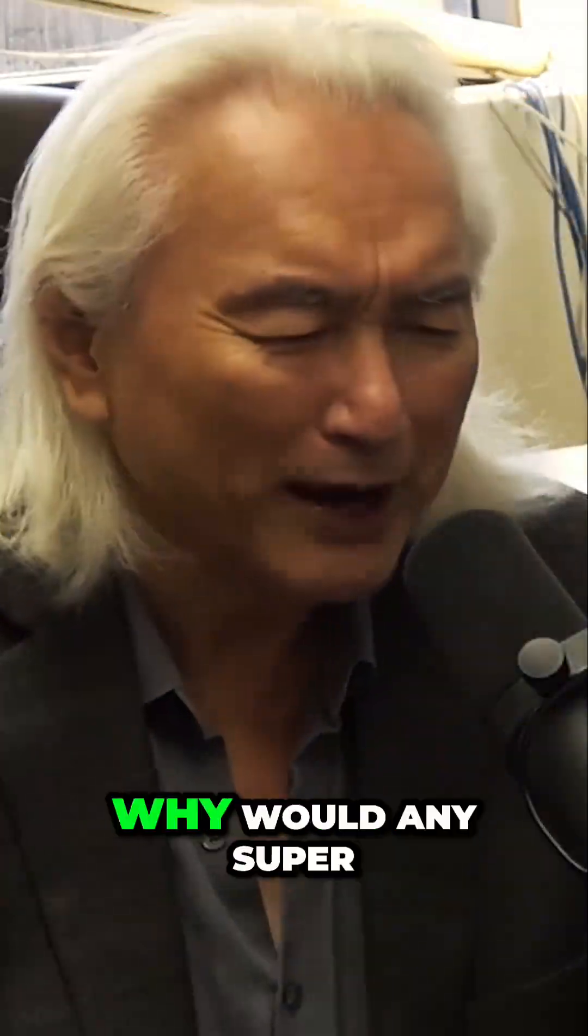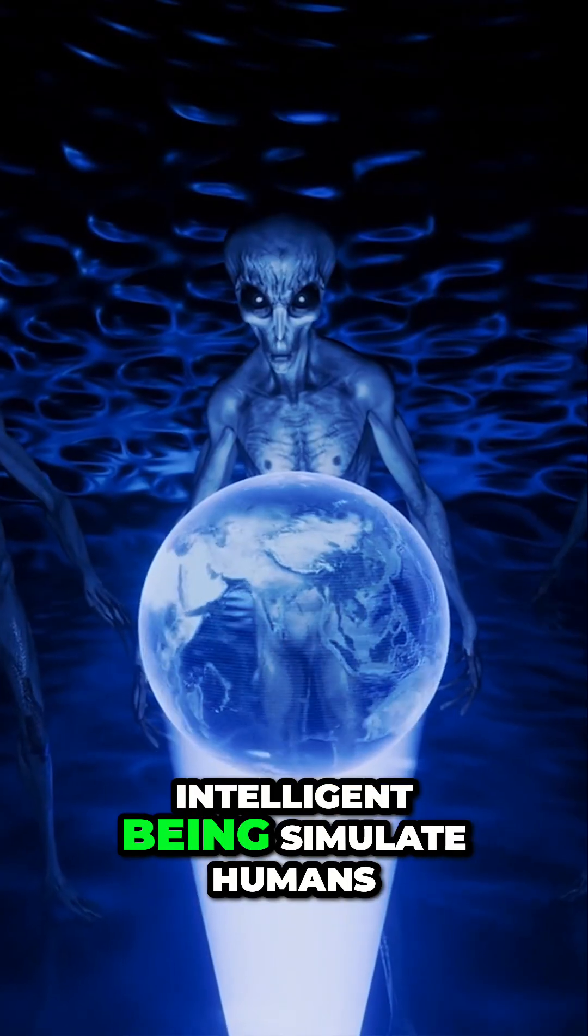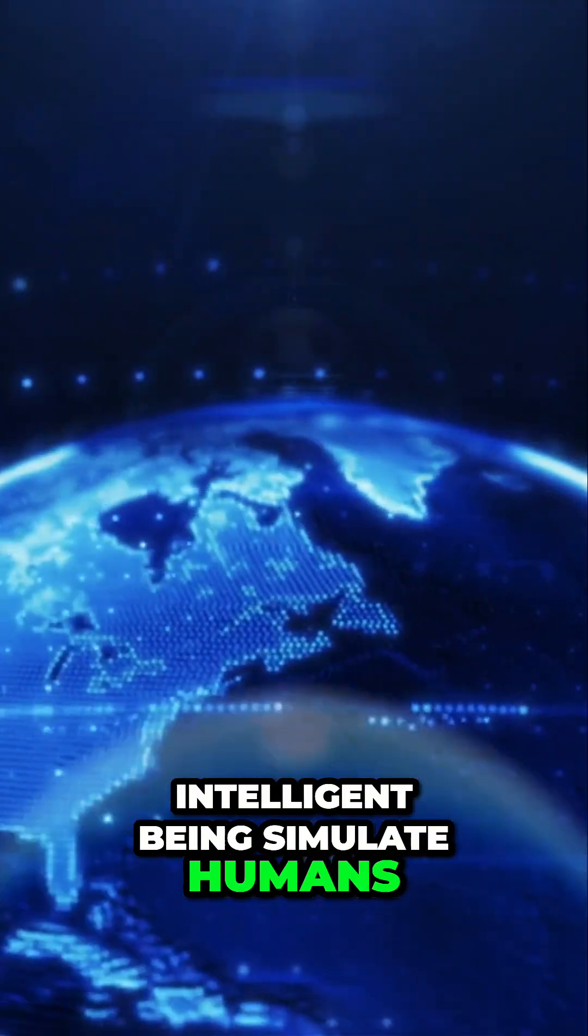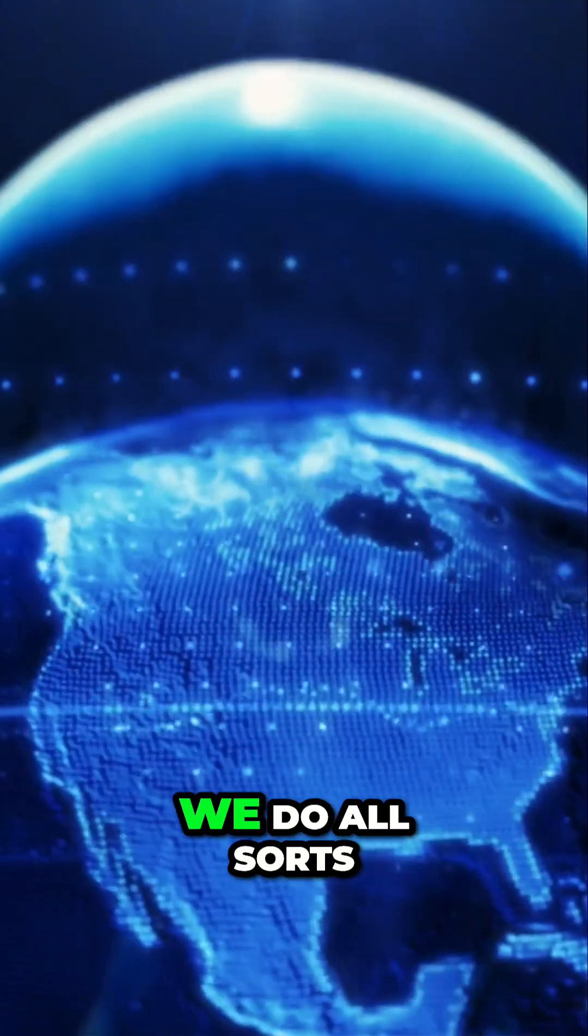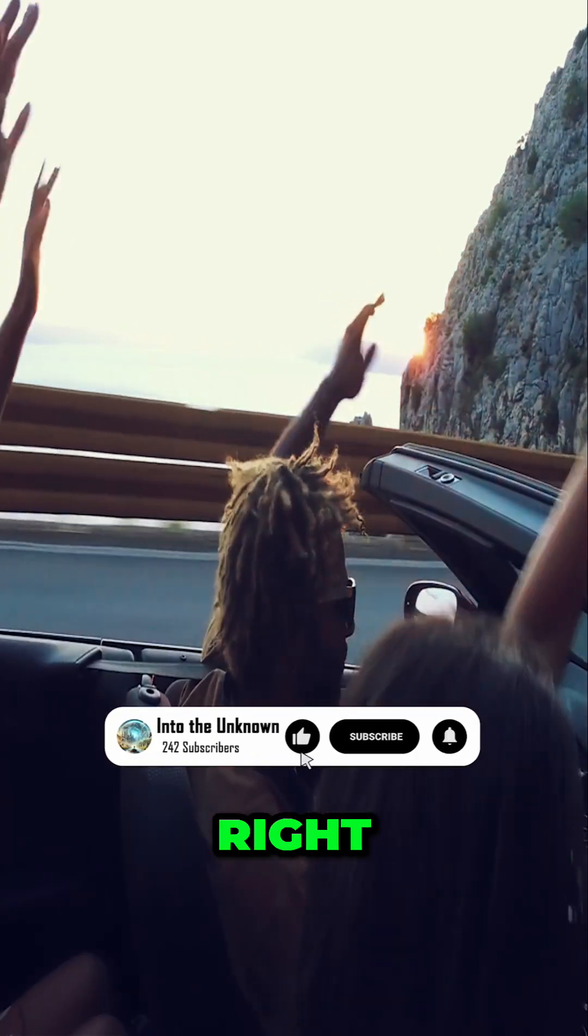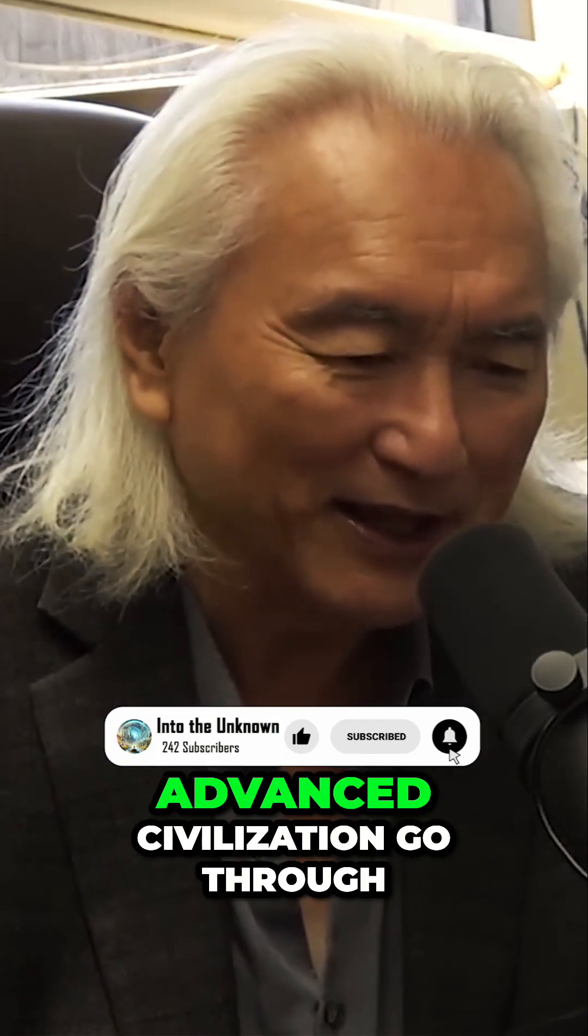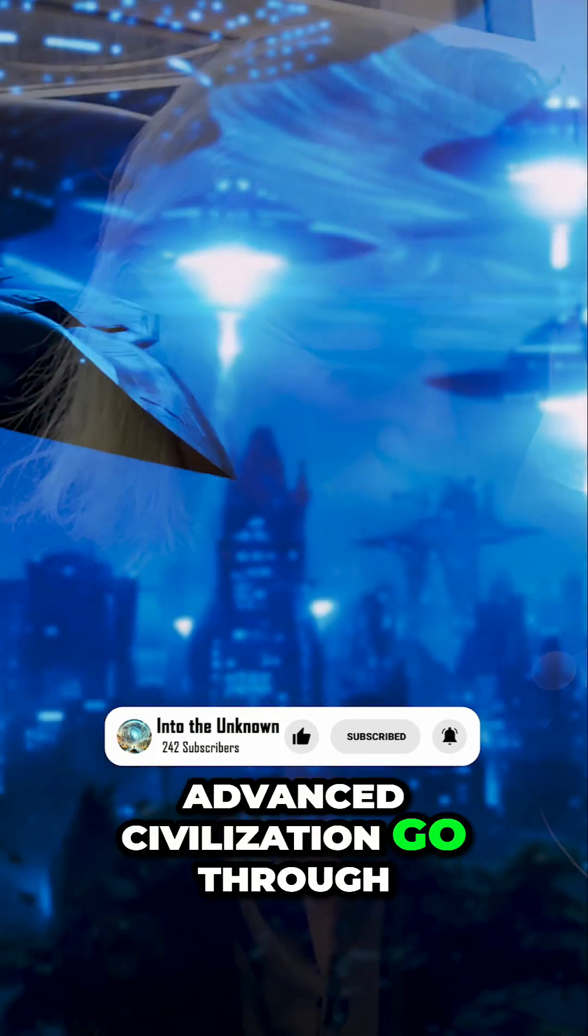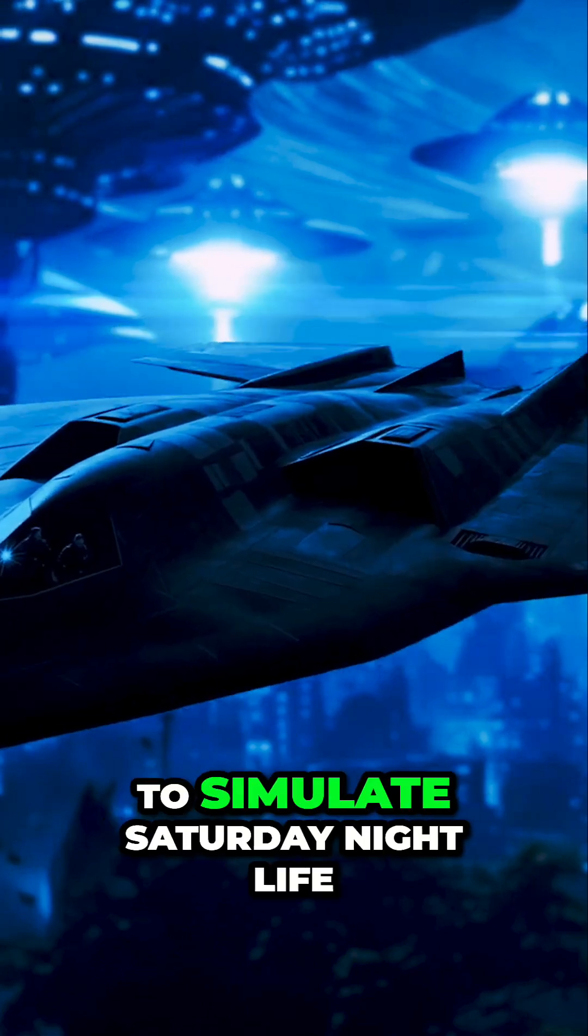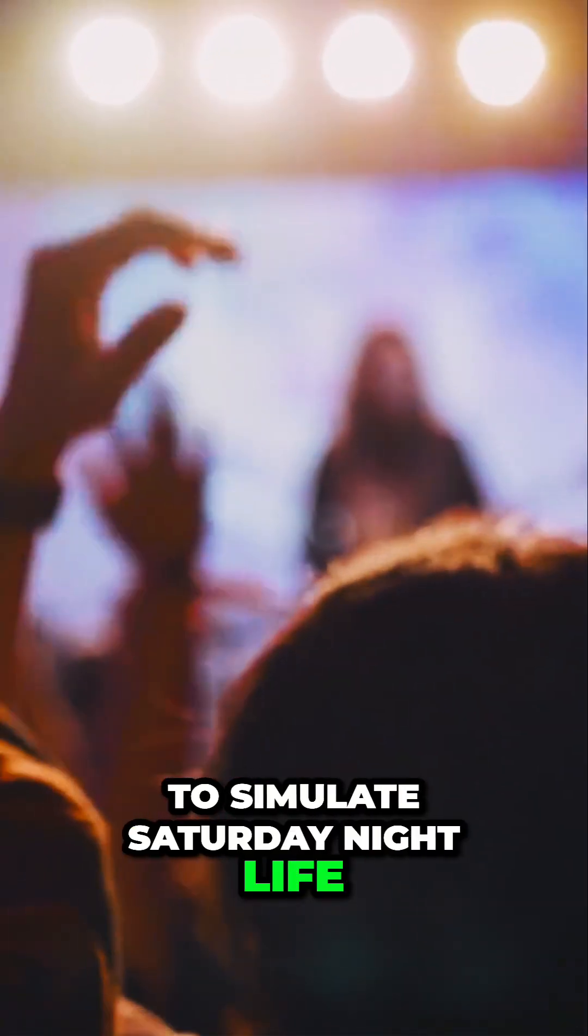And second, why would any superintelligent being simulate humans? Humans! I mean, we do all sorts of crazy, stupid things, right? So why should an advanced civilization go through all that effort just to simulate Saturday night life?